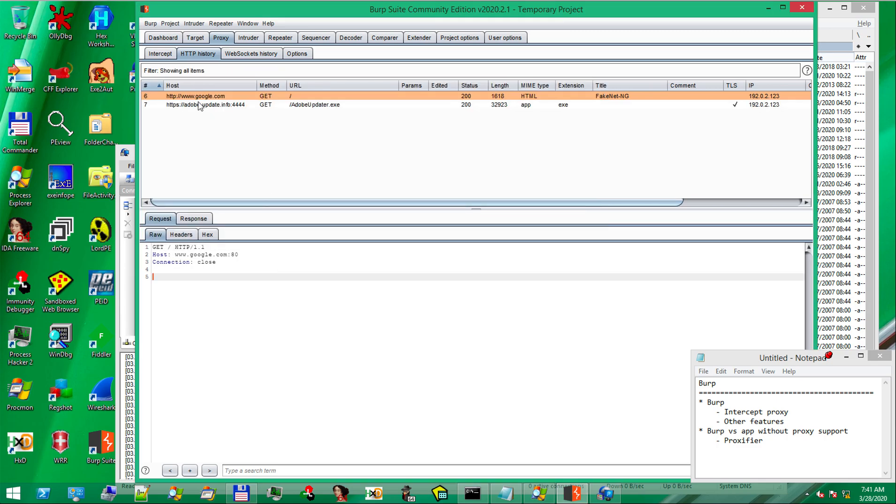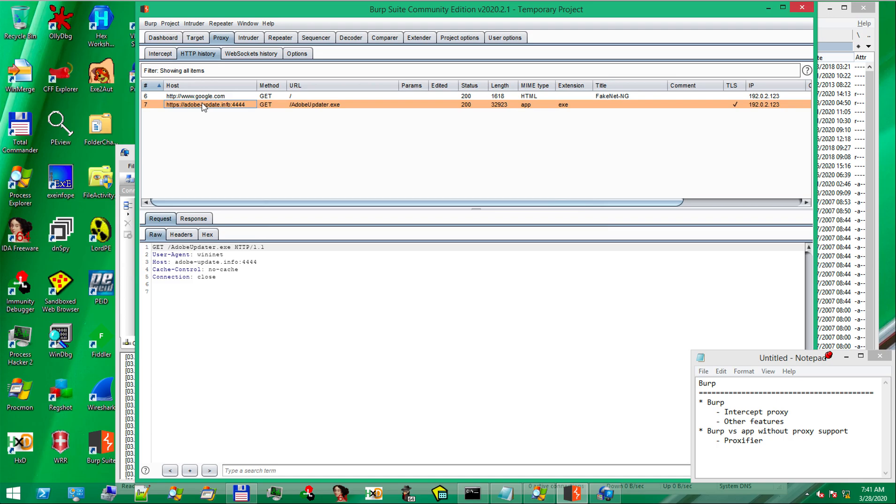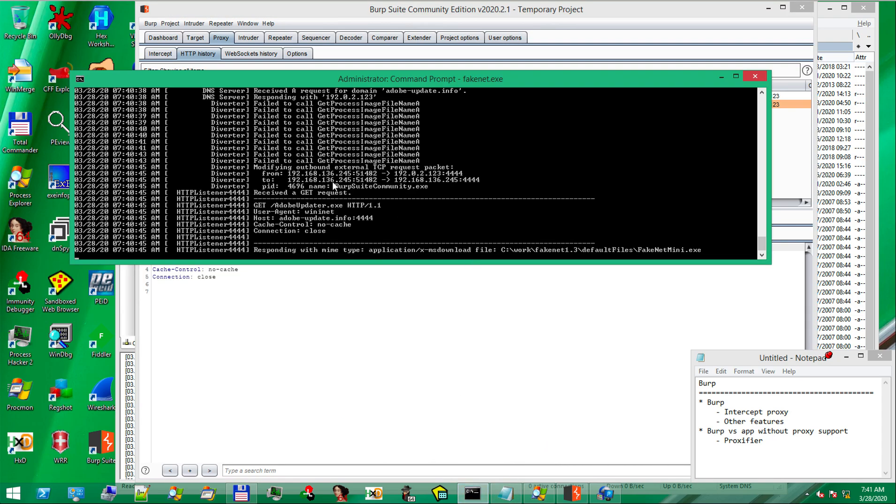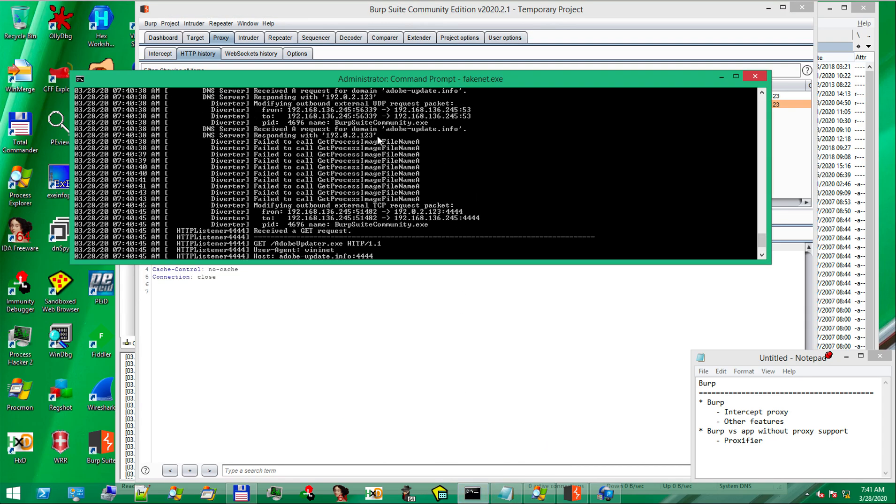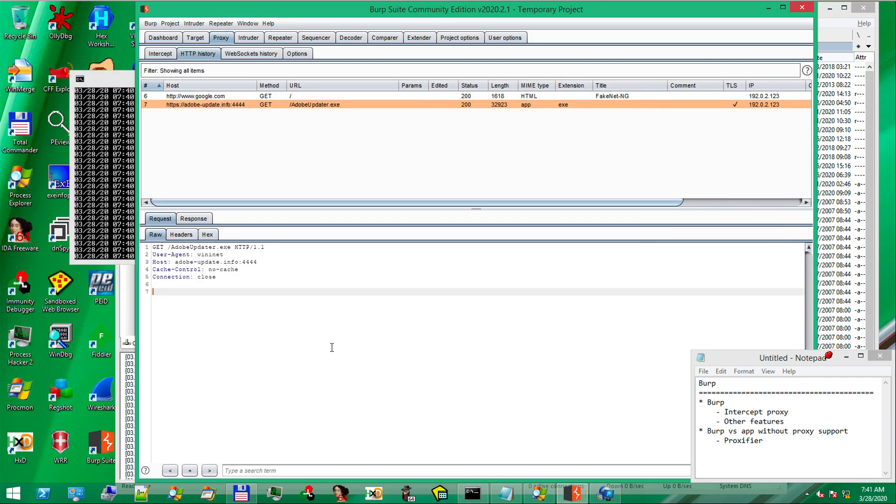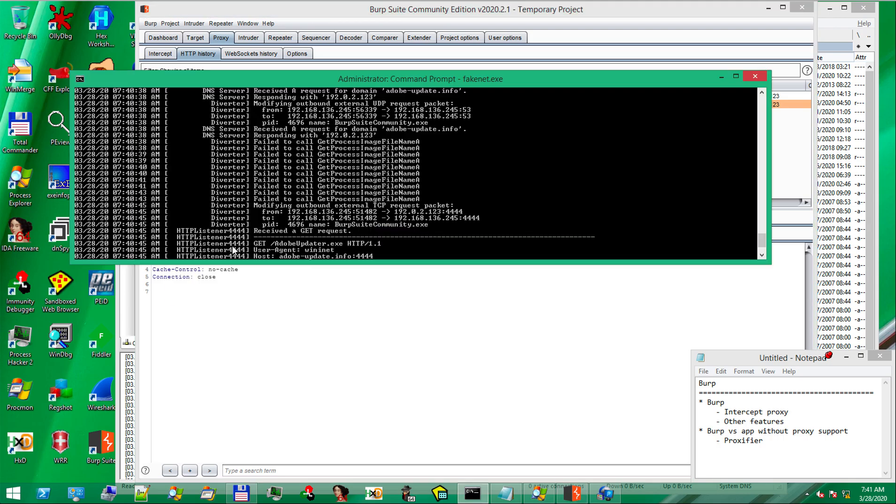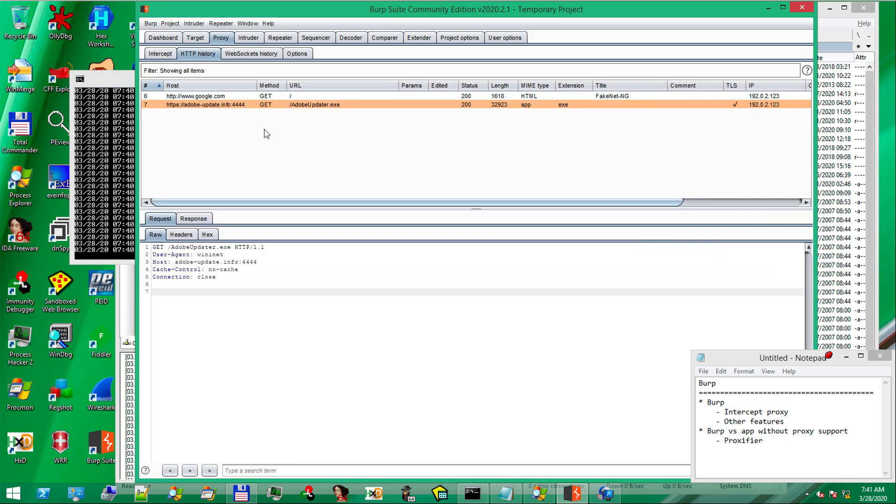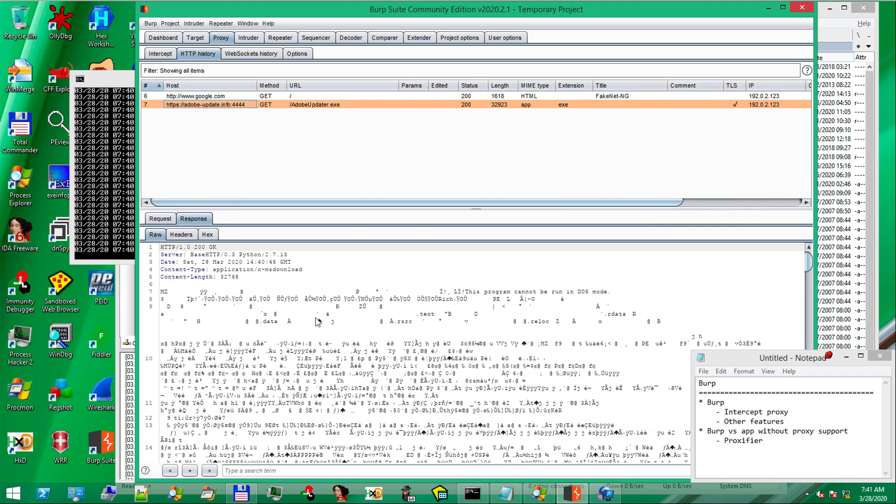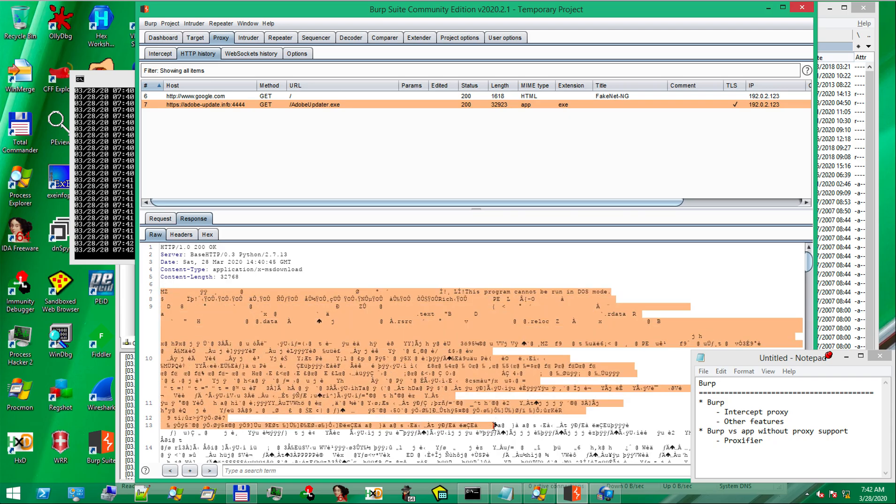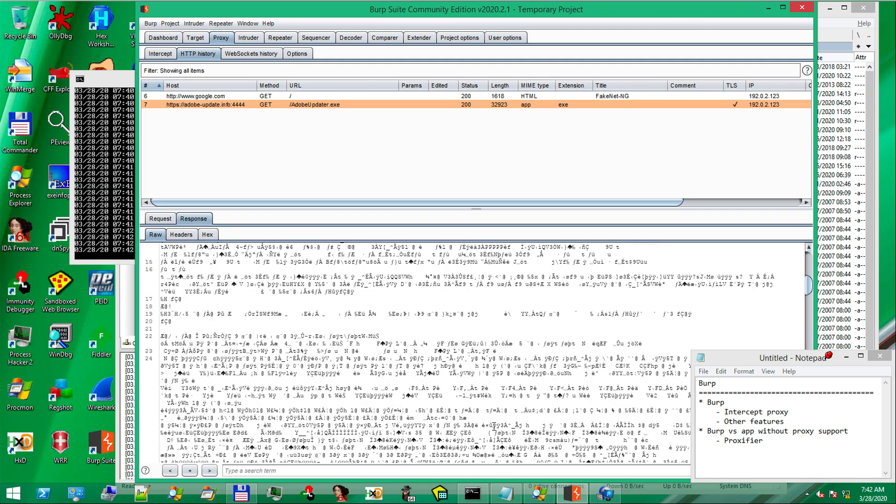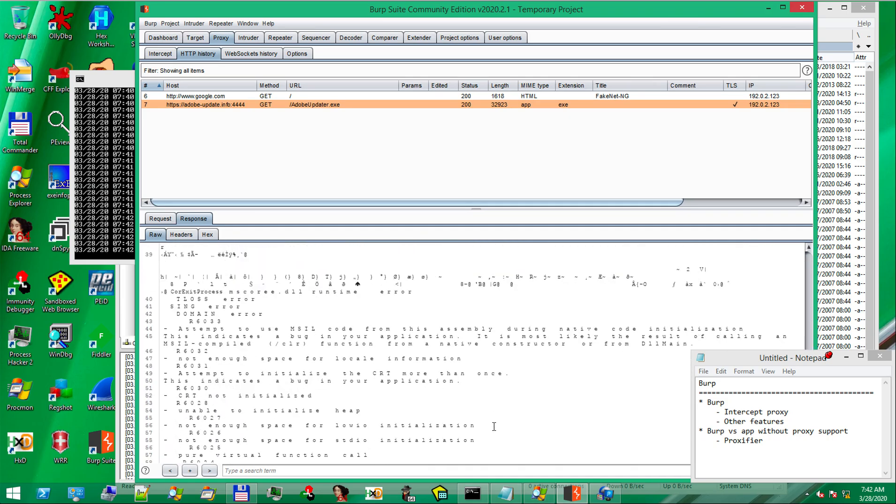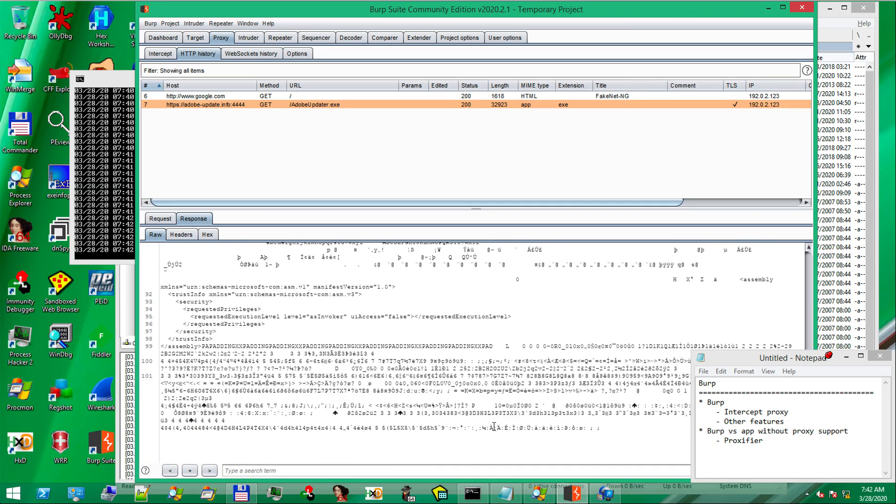And we can notice now our request. The request went to a host name which was resolved by Fakenet. We can see if we scroll, DNS server was resolved here. And there was a request for an executable. For which again, Fakenet had a reply and it replied with Fakenet mini.exe binary that we've seen running. If we look in the response, we can notice DMZ header followed by the actual Fakenet mini binary.